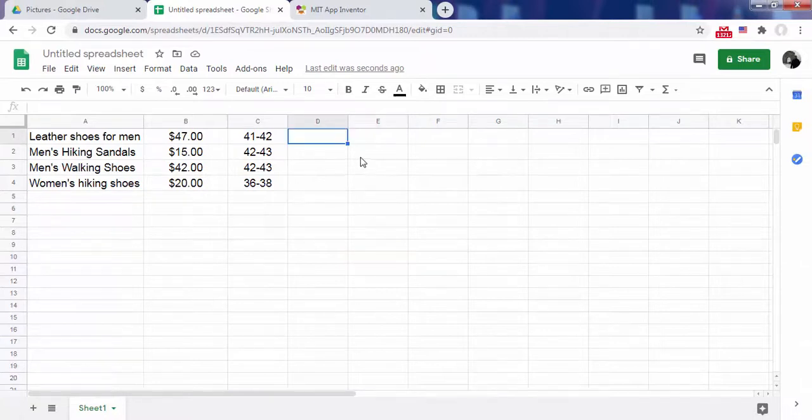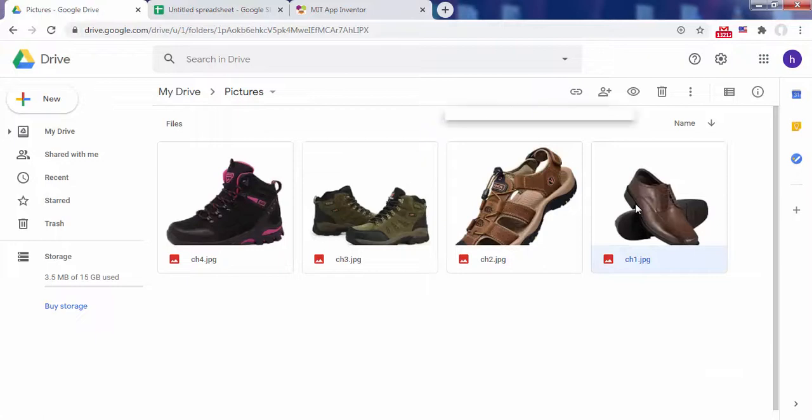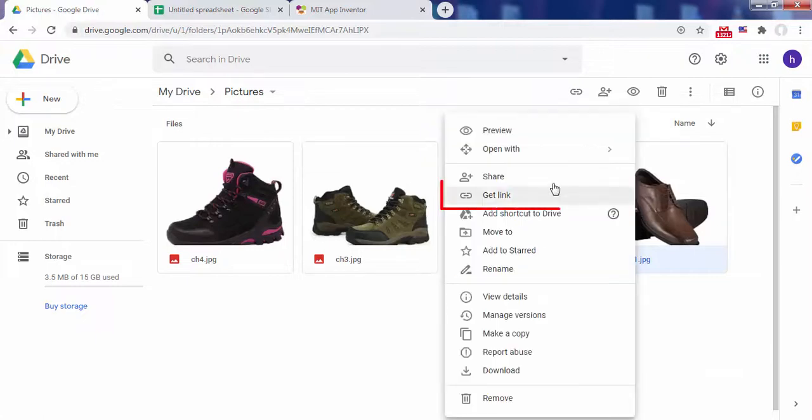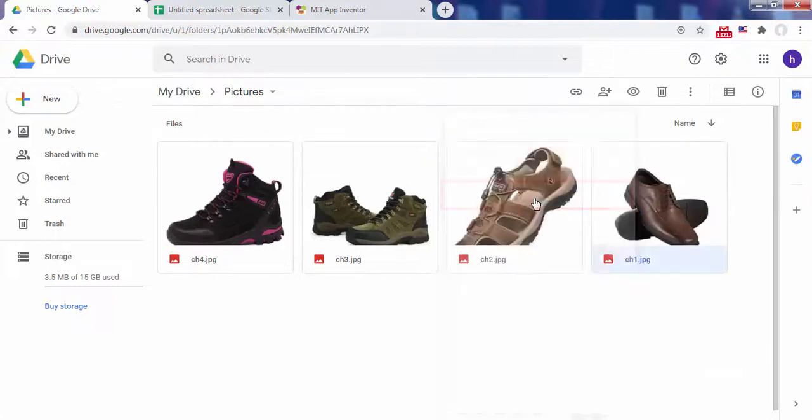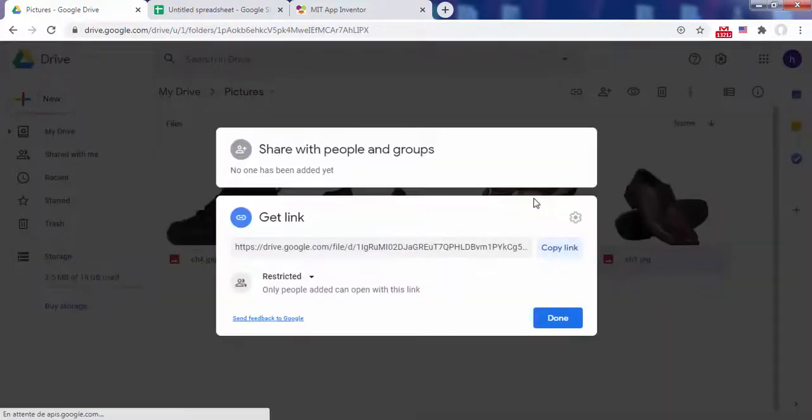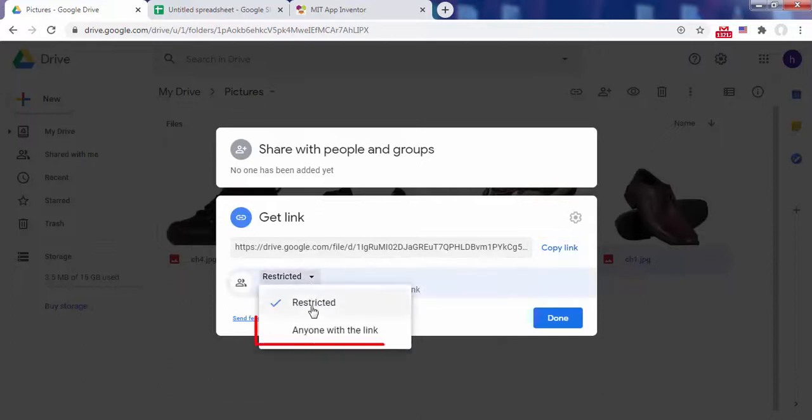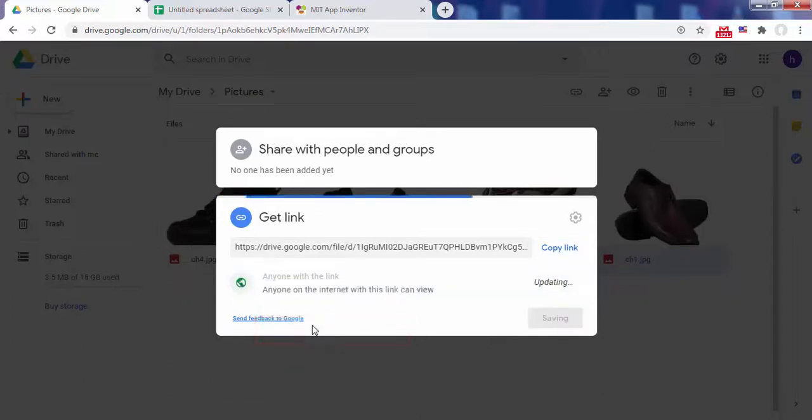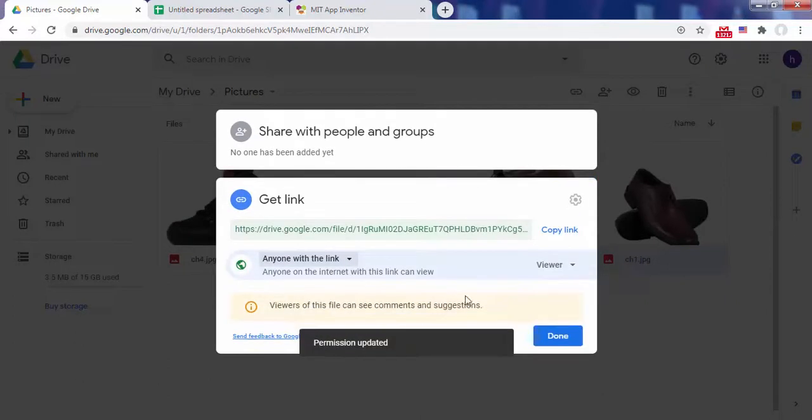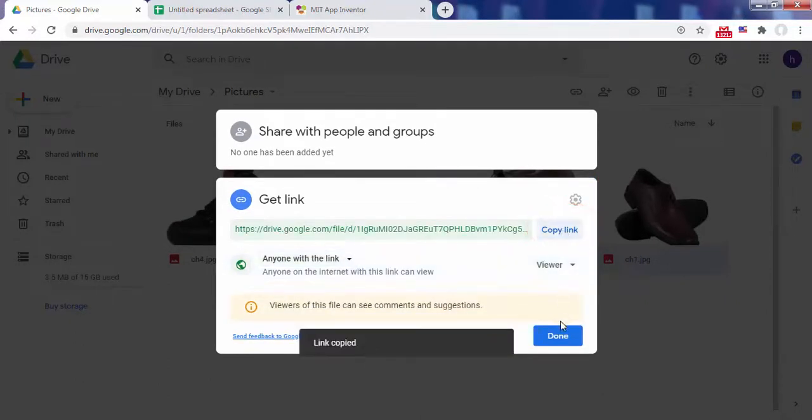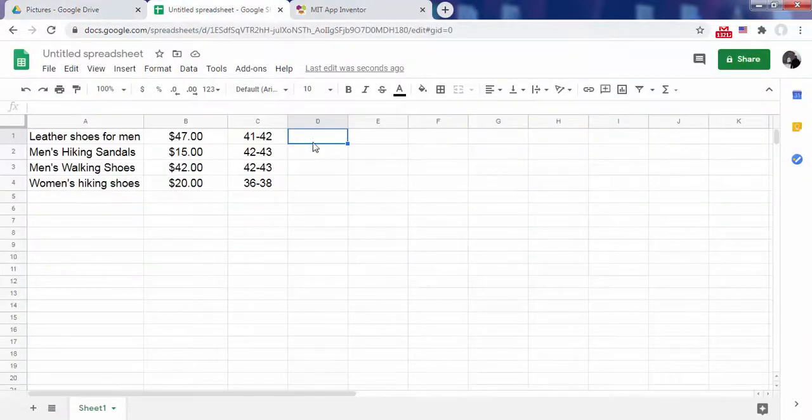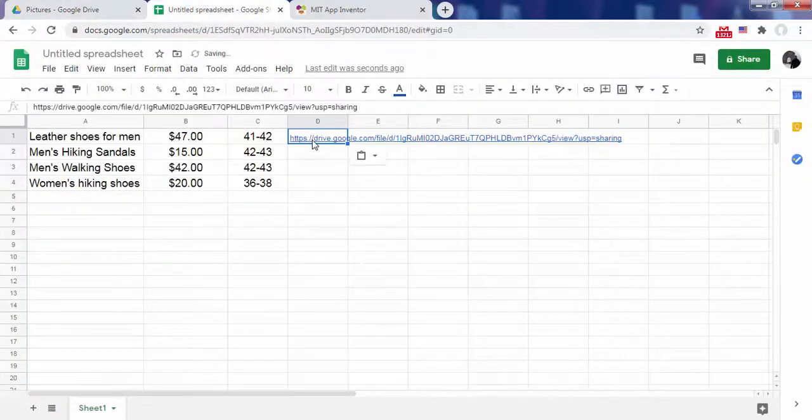To get these shareable links, go to Google Drive, then right-click on the selected image. Choose Get Link. In the window that appears, change the visibility to anyone with the link. Finally click on Copy Link. Go back to the Google Sheet and paste the link in the corresponding cell.